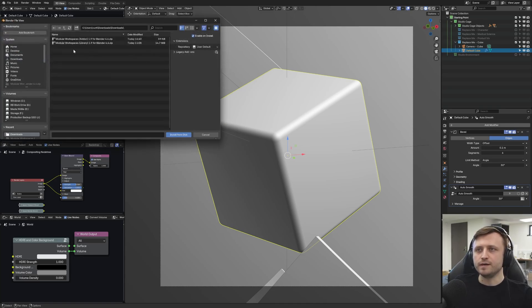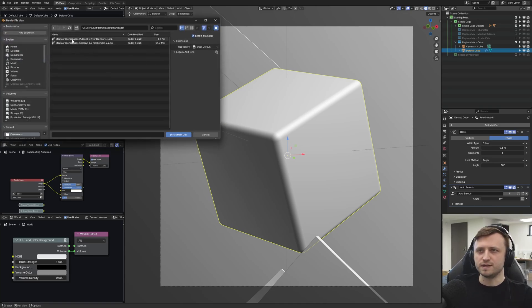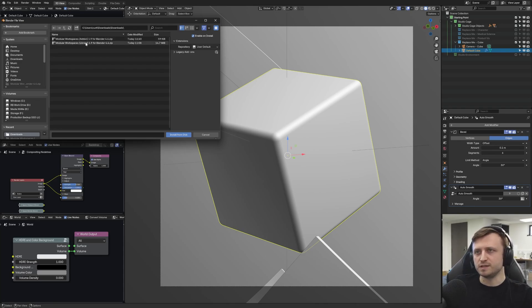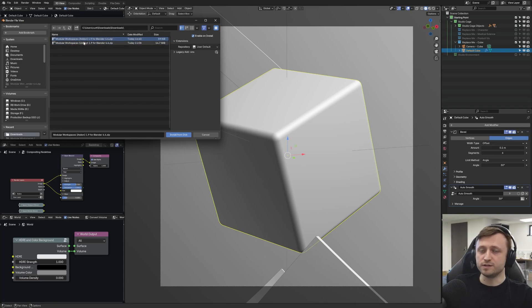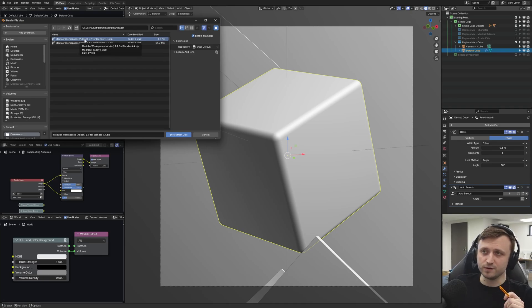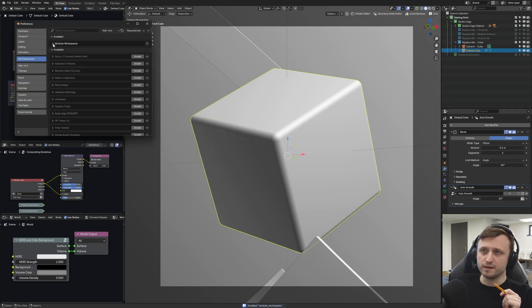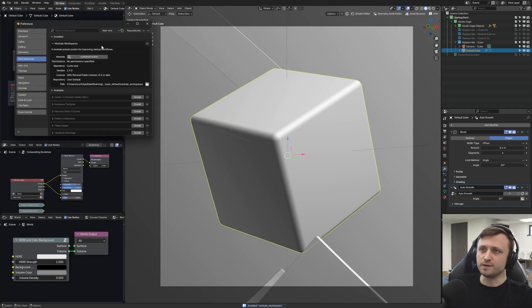Find where you downloaded the add-on. You'll notice in the download files there's the Modular Workspaces add-on and separately Modular Workspaces library. To install the add-on, you want to select the add-on zip file. Then when doing that, it will install it there.